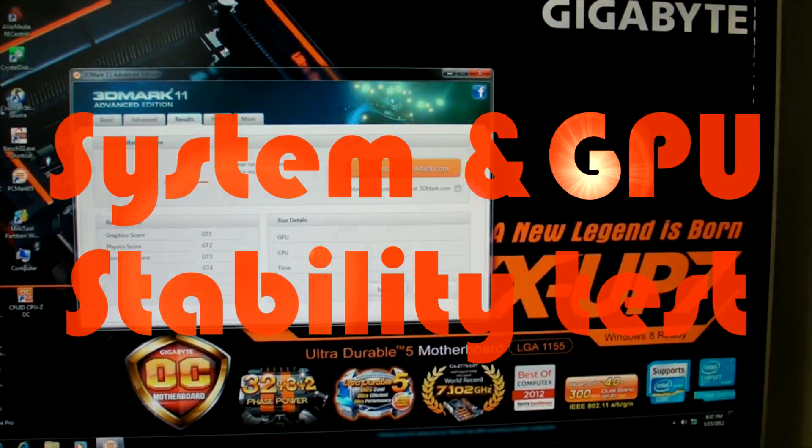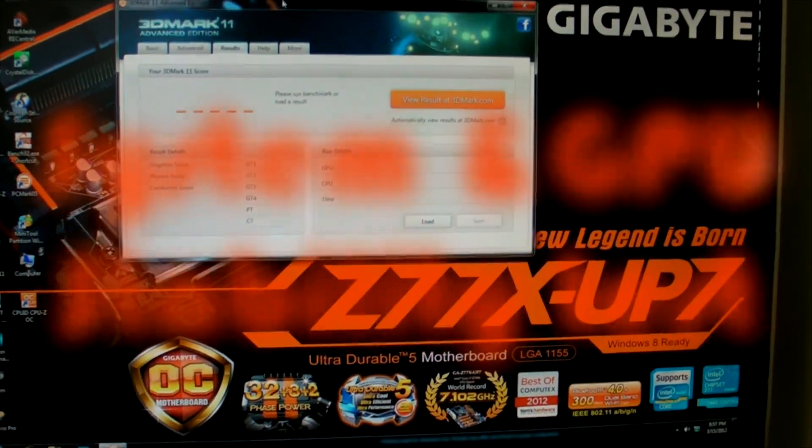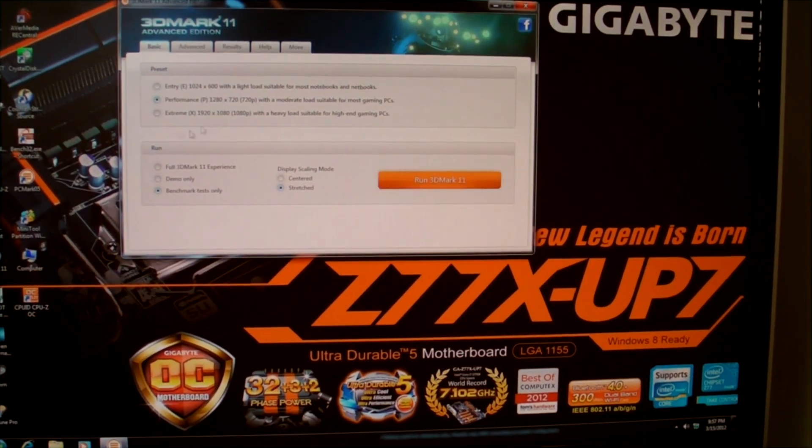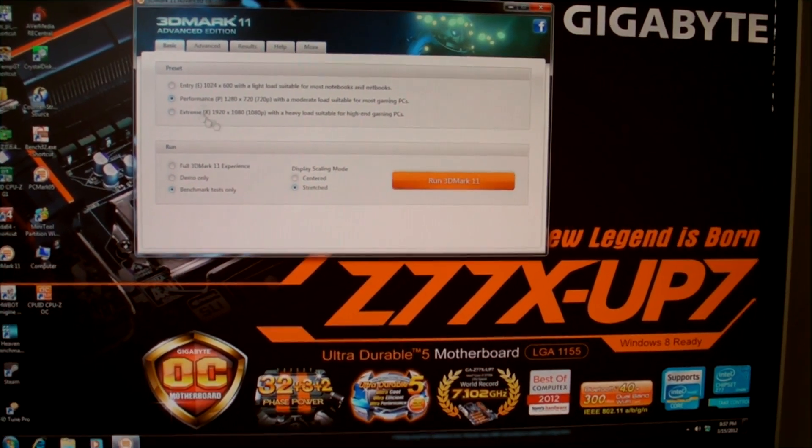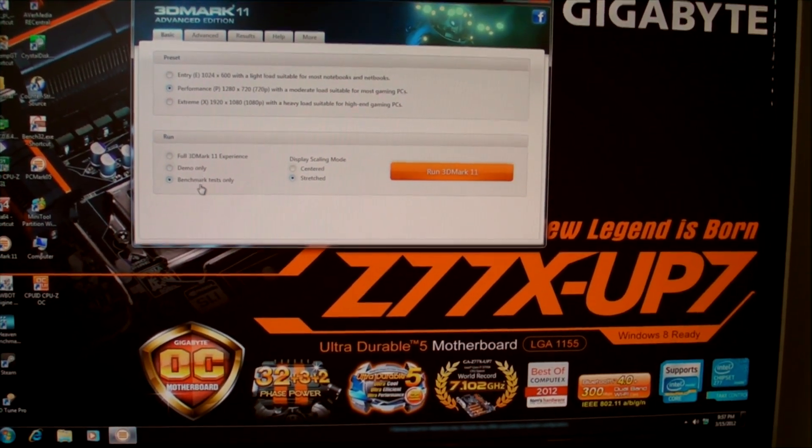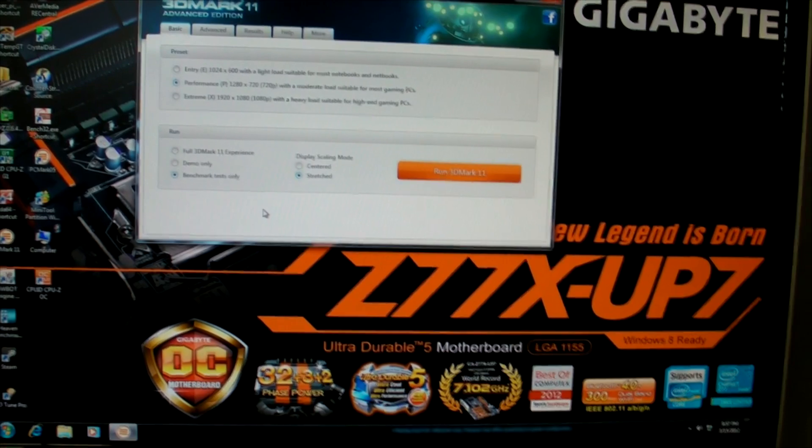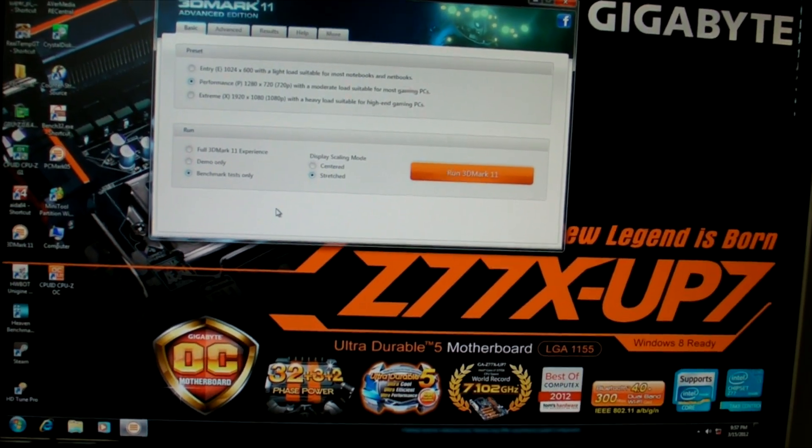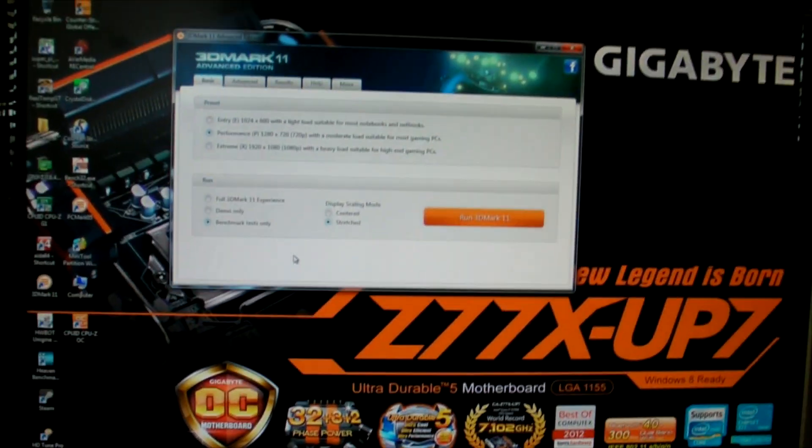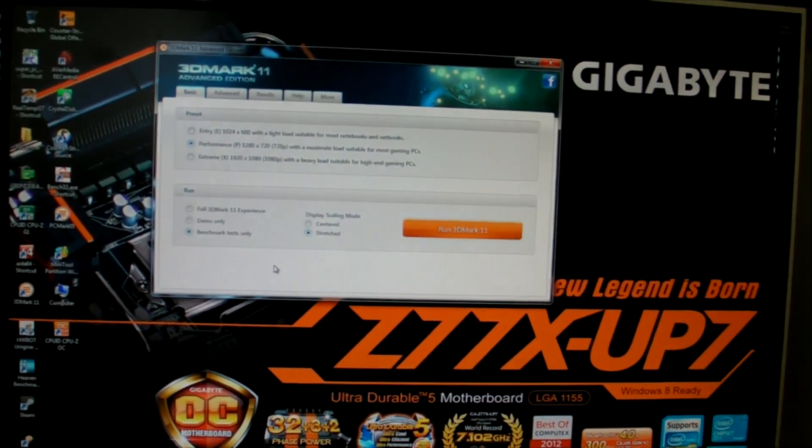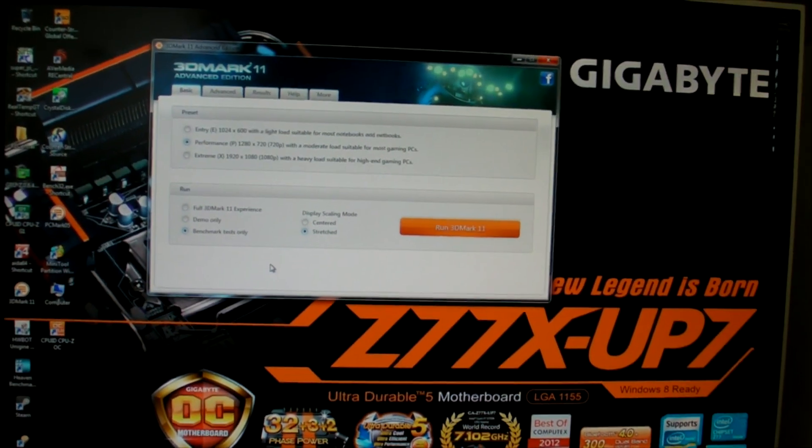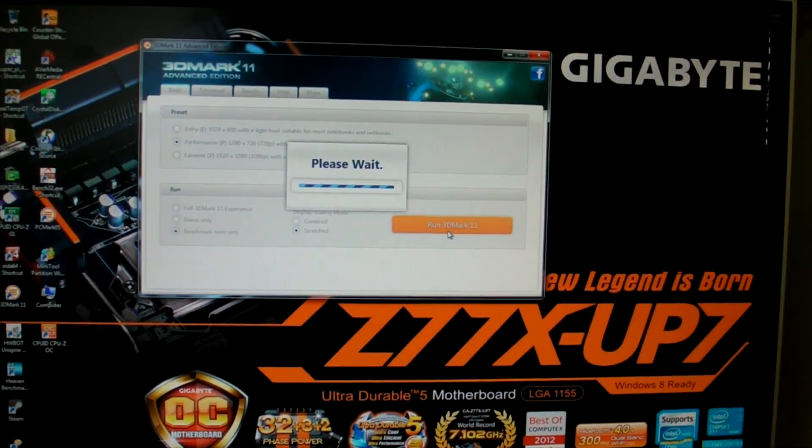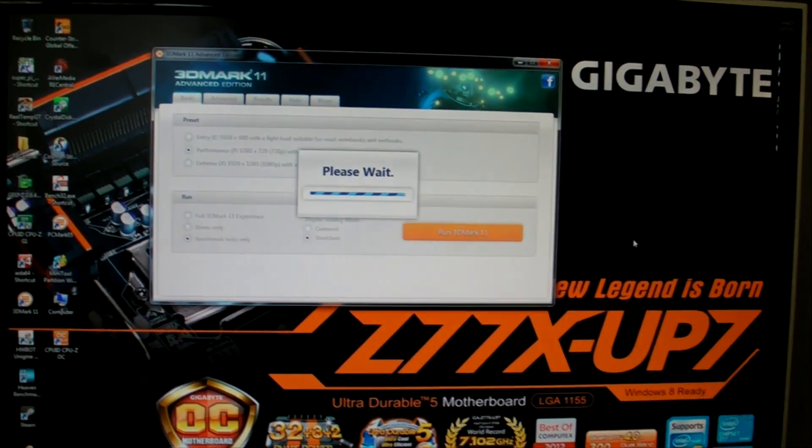It's also a good idea to run some 3D benching. In this particular instance I'll run 3D Mark 11. Memory can affect the performance and stability of this benchmark.